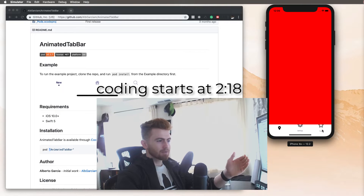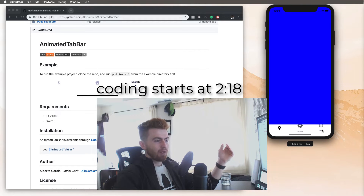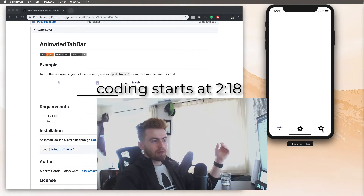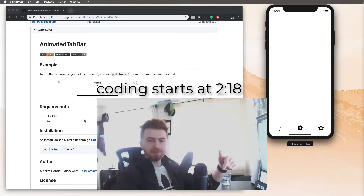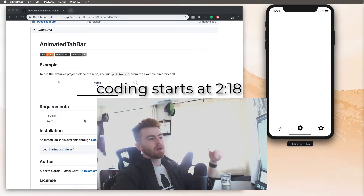It's going to be very simple. And if you already know how to use CocoaPods, then great — just go ahead and use this CocoaPod. Link is in the description.